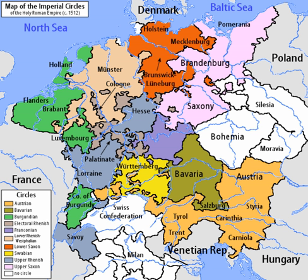Six imperial circles were introduced at the Diet of Augsburg in 1500. In 1512, three more circles were added, and the large Saxon circle was split into two, so that from 1512 until the collapse of the Holy Roman Empire in the Napoleonic era, there were ten imperial circles.